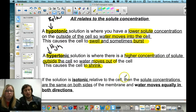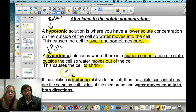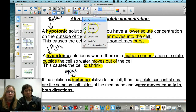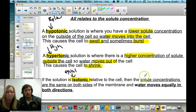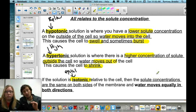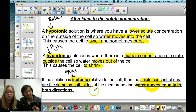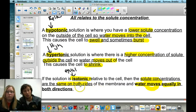Finally, isotonic is a situation where solute concentrations are the same on both sides. Iso means equal. If there's no concentration gradient — no difference in concentration inside or outside the cell — water will still move, but if two molecules move out, two will move back in until it's equal. This is really a situation of equilibrium.